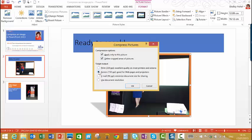You can go for the screen, which is 150 points per inch, good for web pages and projectors, or you can go to email. So if you're going to pop it into a document that's a Word document or share it by email, you can make it smaller still.